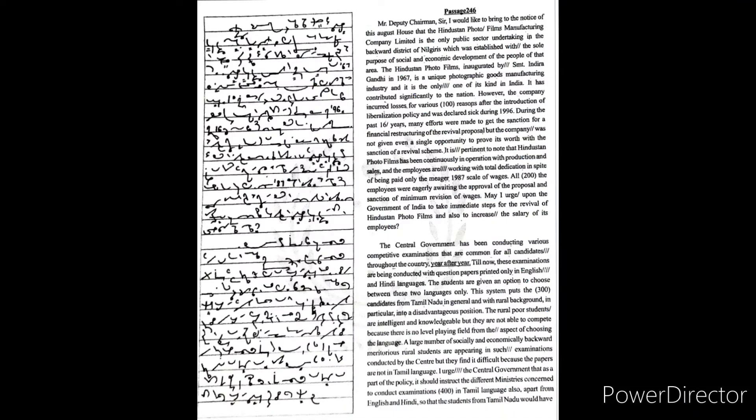Mr. Deputy Chairman Sir, I would like to bring to the notice of this august house that the Hindustan Photo Films